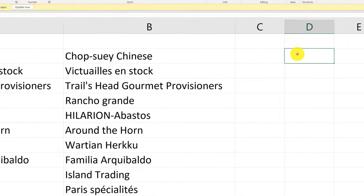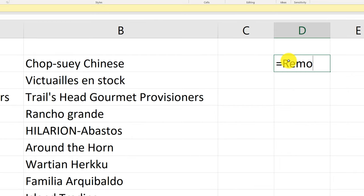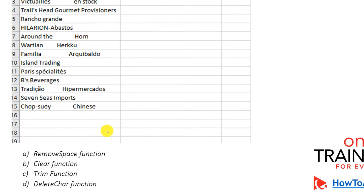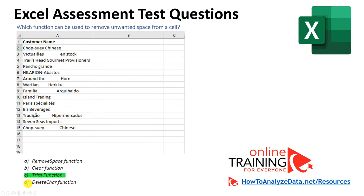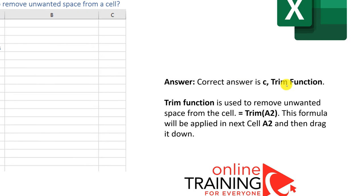The other choices presented in the test are not valid. For example, if you type remove, clear, or any other choice presented in the quiz, you will not find those functions in Excel. This question relies on your knowledge that the TRIM function exists and what it's used for. If you have access to Excel during the test, you can quickly eliminate choices A, B, and D because they don't exist in Excel. The correct answer is C — the TRIM function, used to remove unwanted spaces.